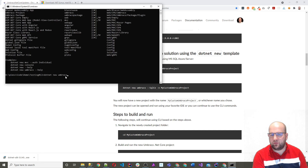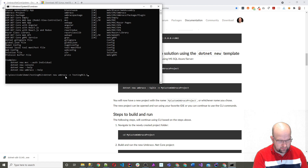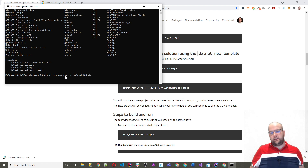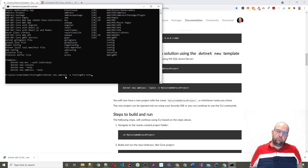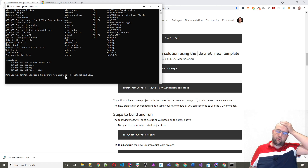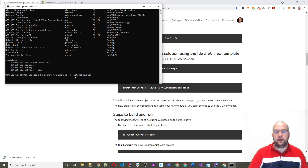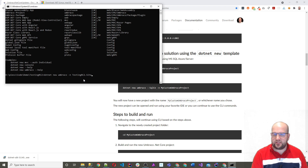So `dotnet new umbraco` and then I want to do `/n` — this is the name of the project. I'm going to call this TestingRC2.site. The reason I'm calling it `.site` is just for the namespace. I saw that Kevin Jump did that on his packages — `.site` is quite good rather than using `.web`, since sometimes people have libraries that end with `.web` even though they're not an actual site. Anyway, let's press Enter.